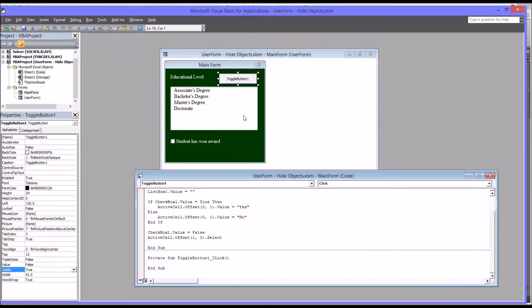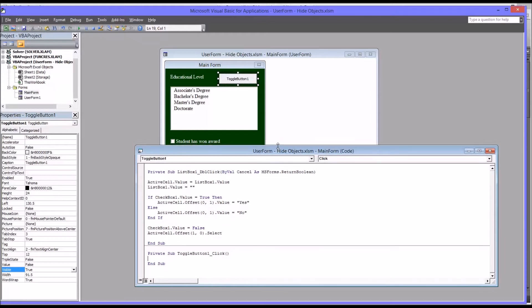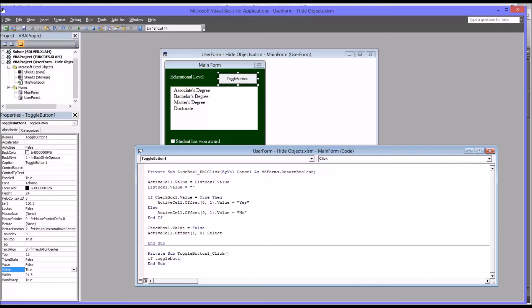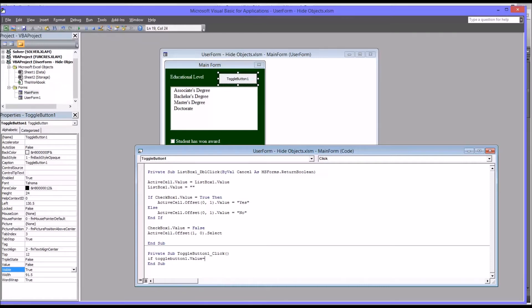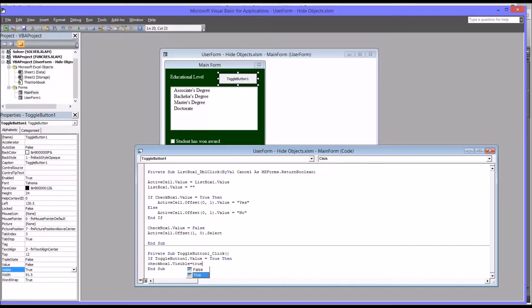I'm going to double click toggle button one. And I want to use an if then else statement here to manage that checkbox. So I'll start with if toggle button one value equals true. Meaning if it's clicked, then we'll set checkbox one visible equals true. So that'll what this means is if toggle button one is pressed, that means it's true. Then checkbox one becomes true, becomes visible.